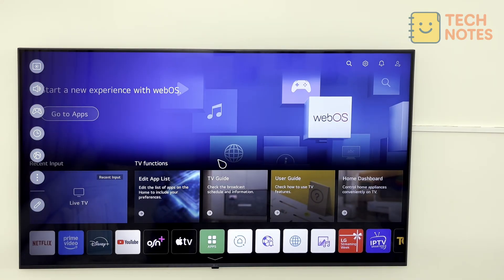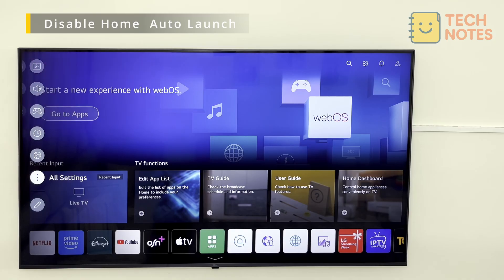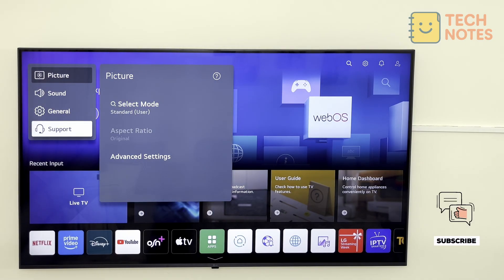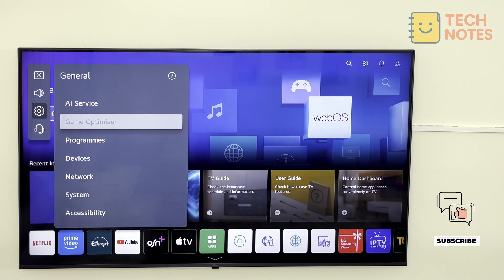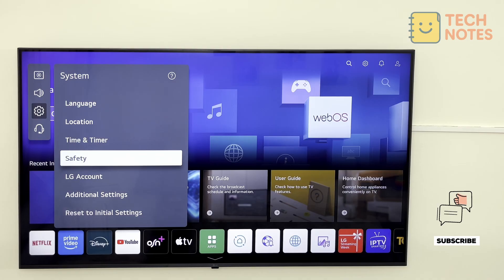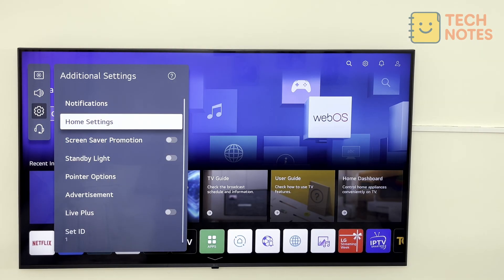Finally, let's stop the home screen from opening automatically when you power on the TV. Now back to this menu again: settings, all settings, general, system, additional settings, home settings.